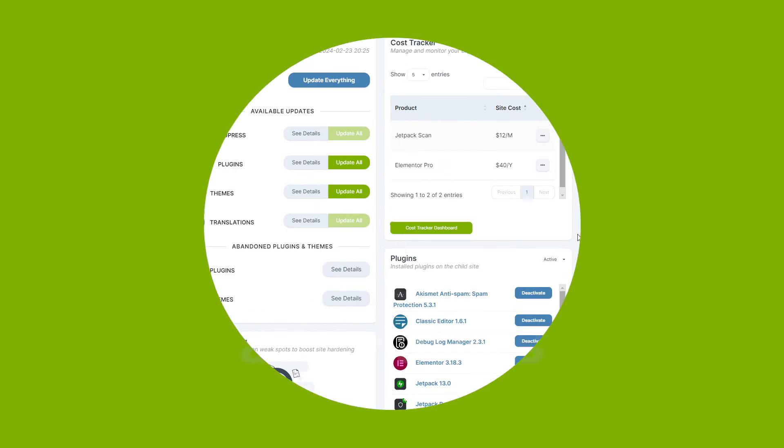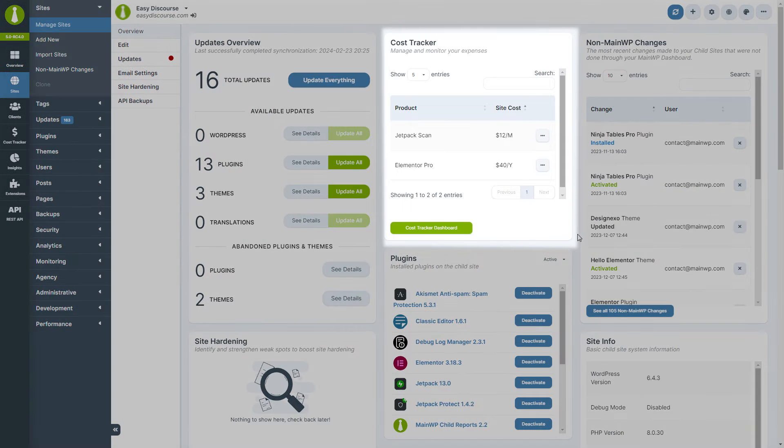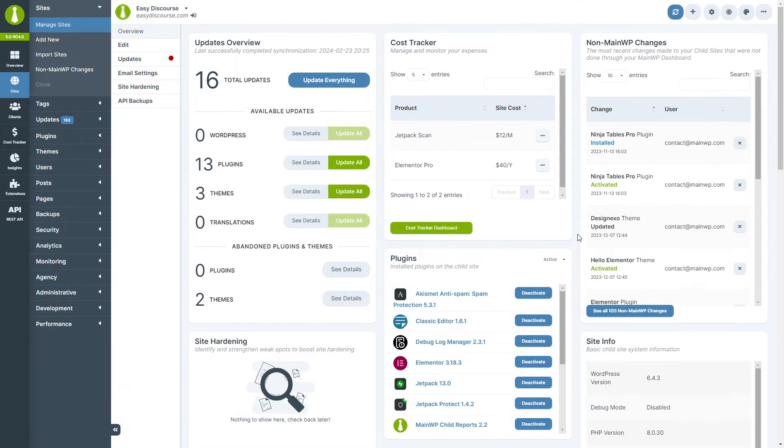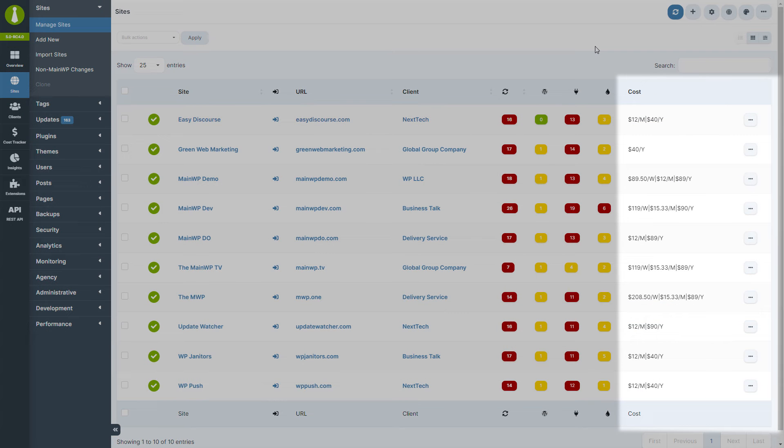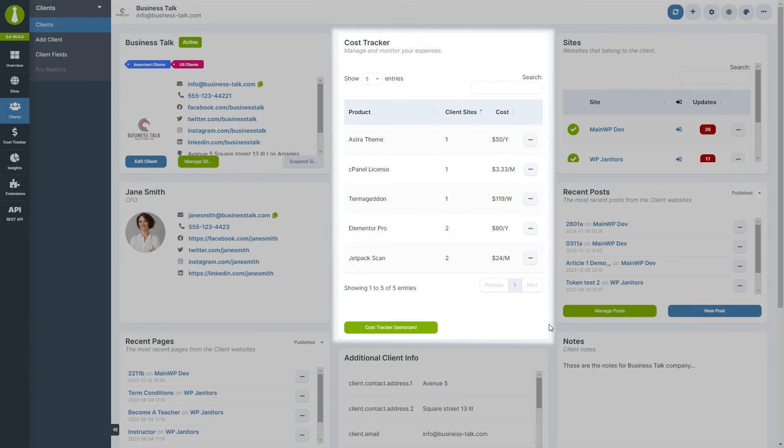Throughout the MainWP dashboard, cost-related widgets provide quick insights into your expenses, whether on a site's overview page or within the manage clients and manage sites sections. These widgets and new columns offer a snapshot of costs tied to each client or site, making it easier to monitor your financials at a glance.